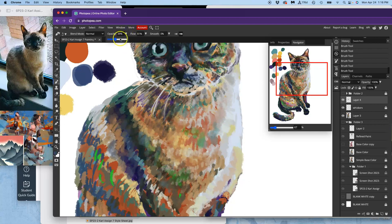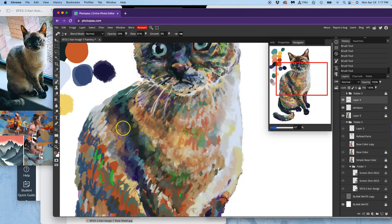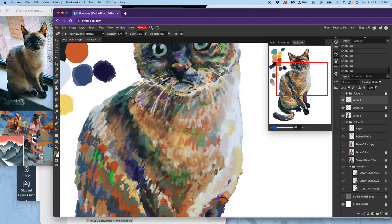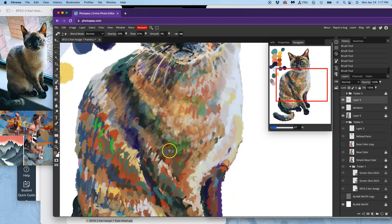I think I'm just going to up my opacity a little bit, closer to 50, just to move this along a little bit. Now, the main focal point is going to be, obviously, the face of the cat. But I don't want the rest to look so unfinished that it distracts.